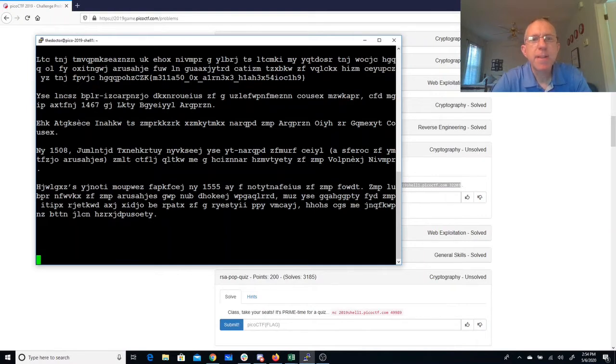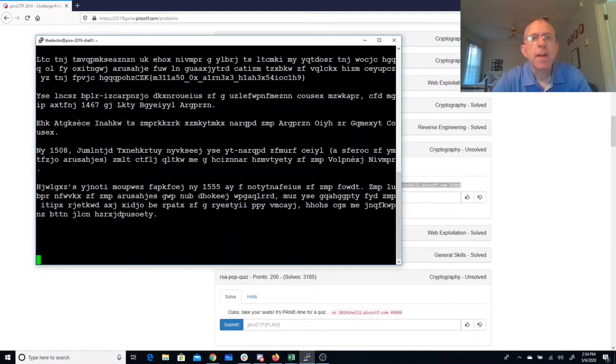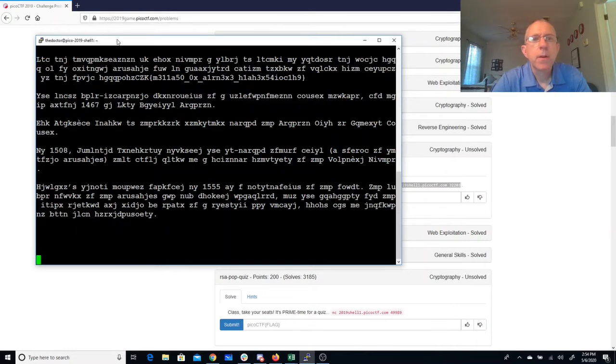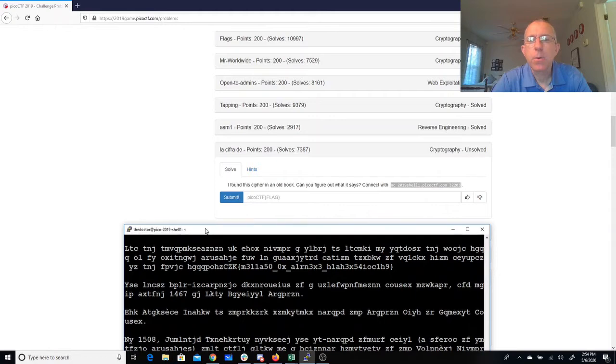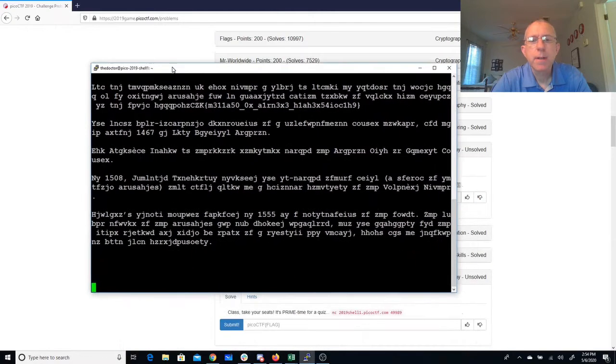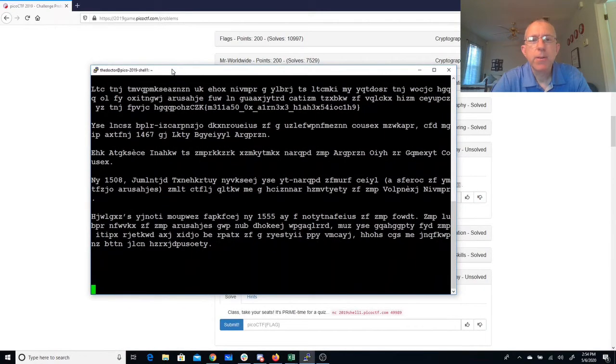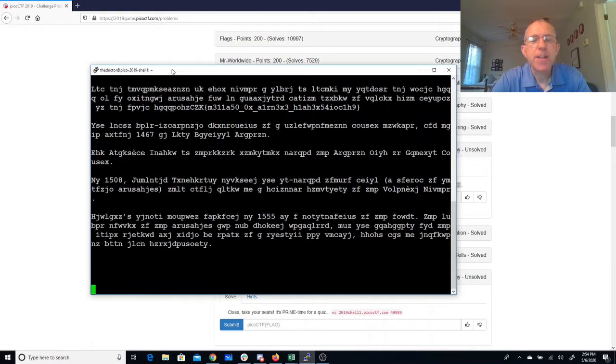I see here this could be the flag. I see curly braces, it's gonna be pico CTF right there. Okay, so cipher in an old book - it's probably an old cipher, an old cipher would be something like a